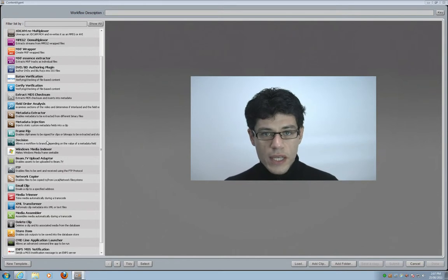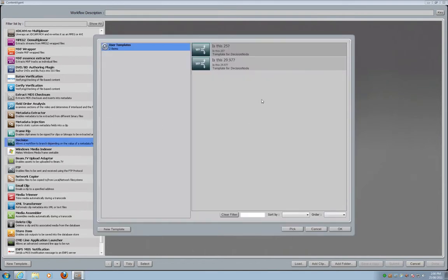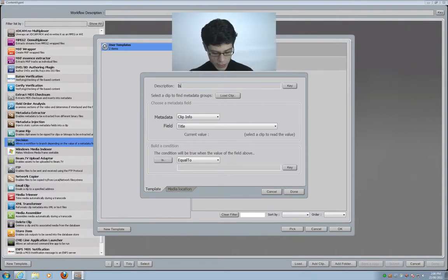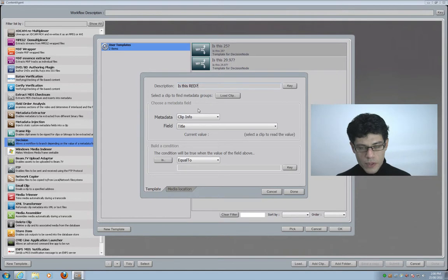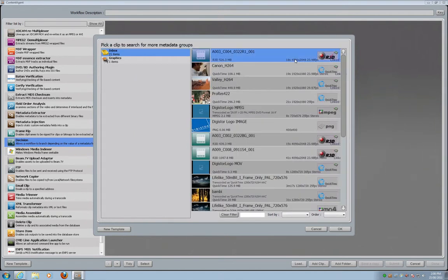The decision is going to be: is the incoming file a RED file or not? If it is a RED file I would like to transcode it to DNxHD and apply a watermark. I drag my decision node over to the right-hand side. I can see I have created some templates before, but I need to create a specific RED template. I click on new template — the question is going to be: is this RED? I'm able to access all the metadata information that a RED file can carry, and in order to do so I need to load a sample file.